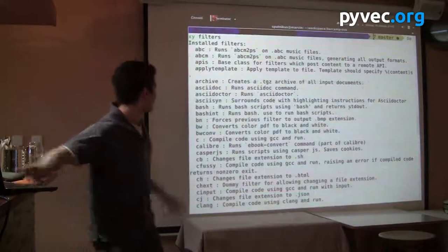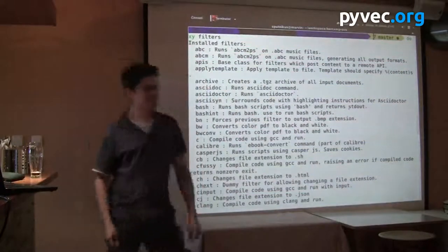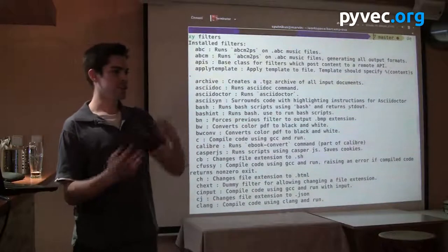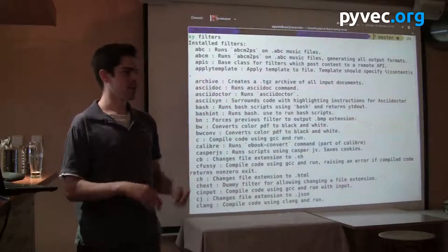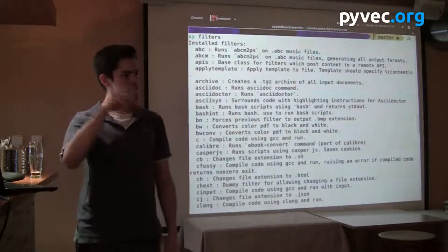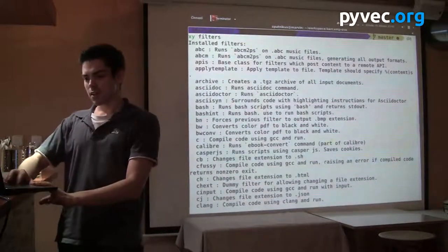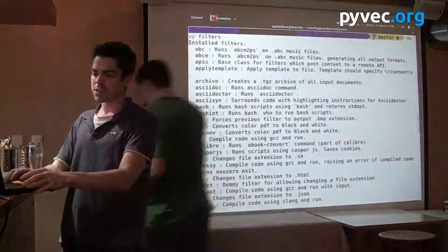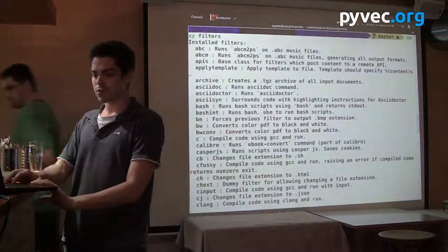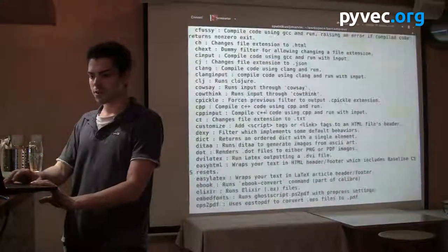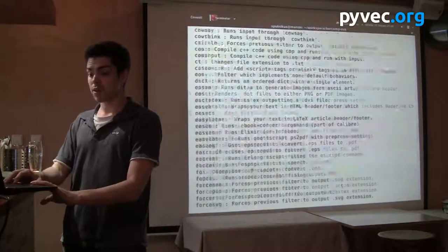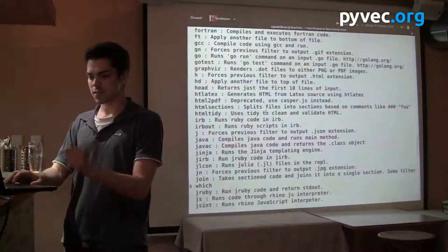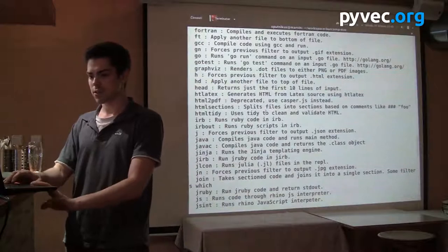There are music files — you feed it music files and it renders you notes. For markup languages you can use AsciiDoc, Markdown, reStructuredText and other stuff.